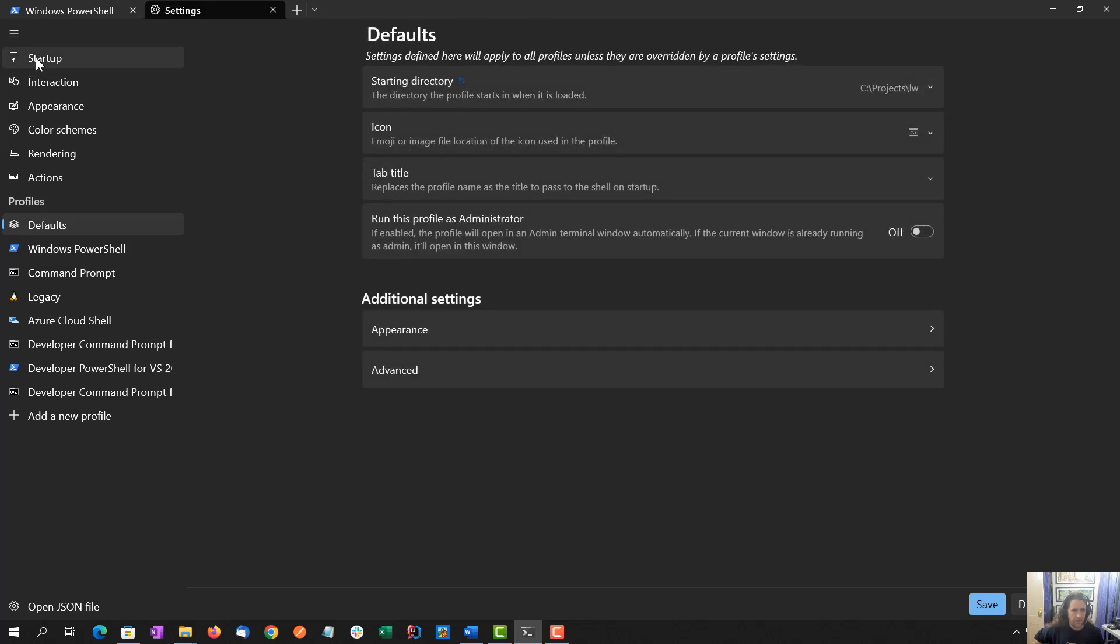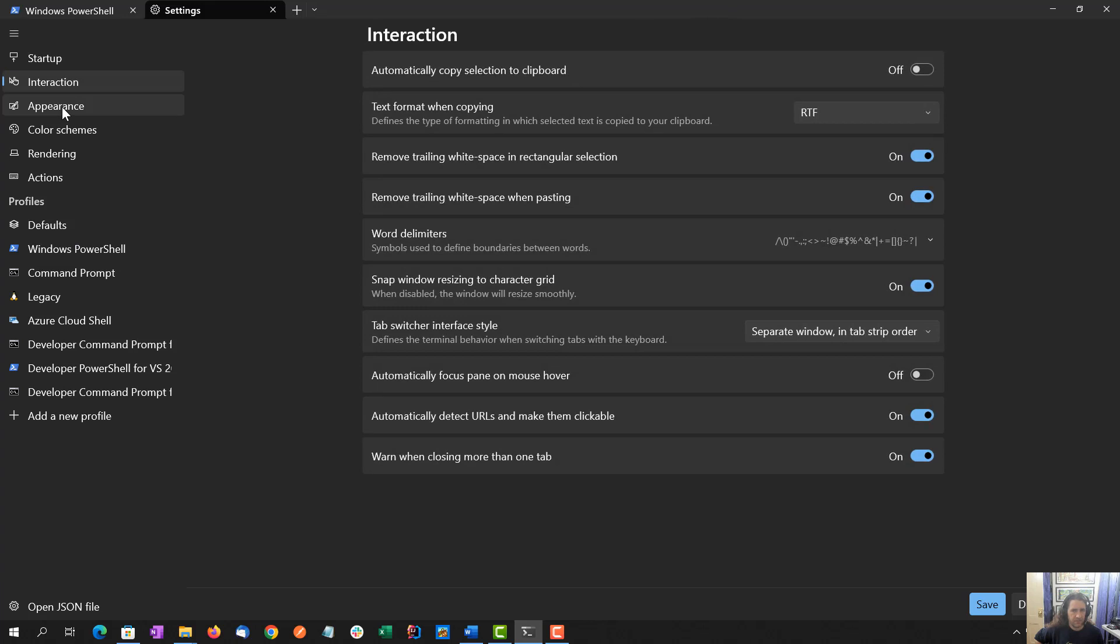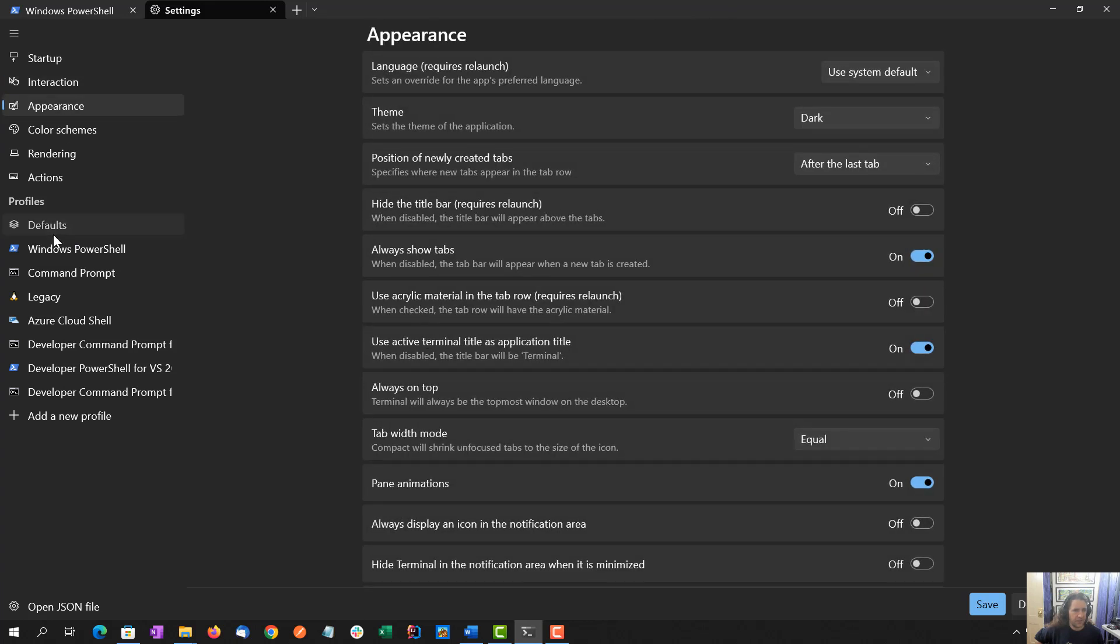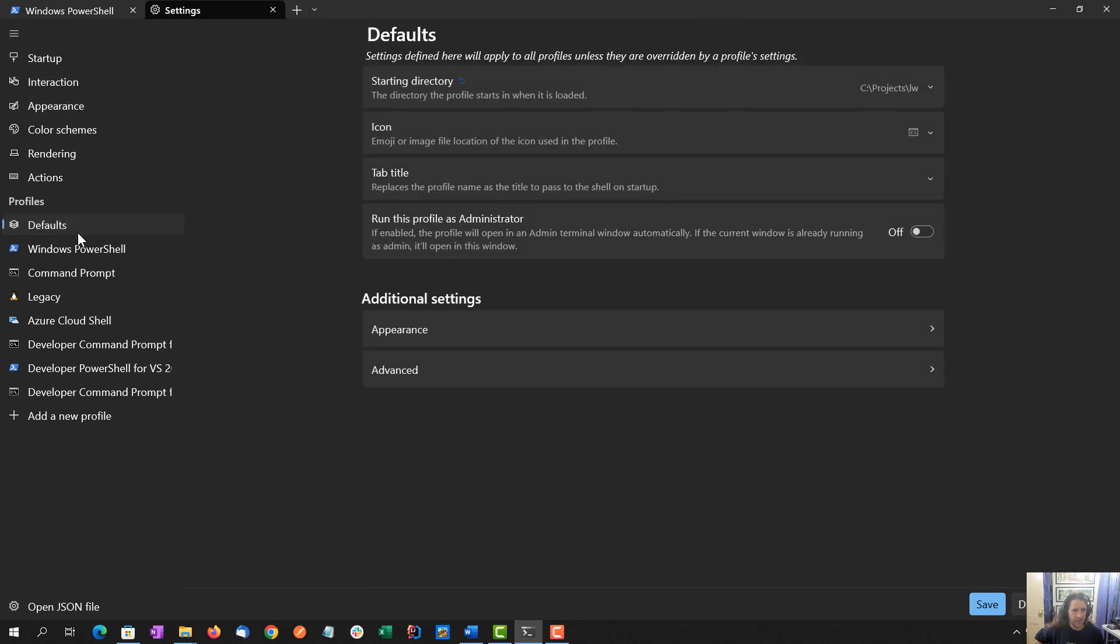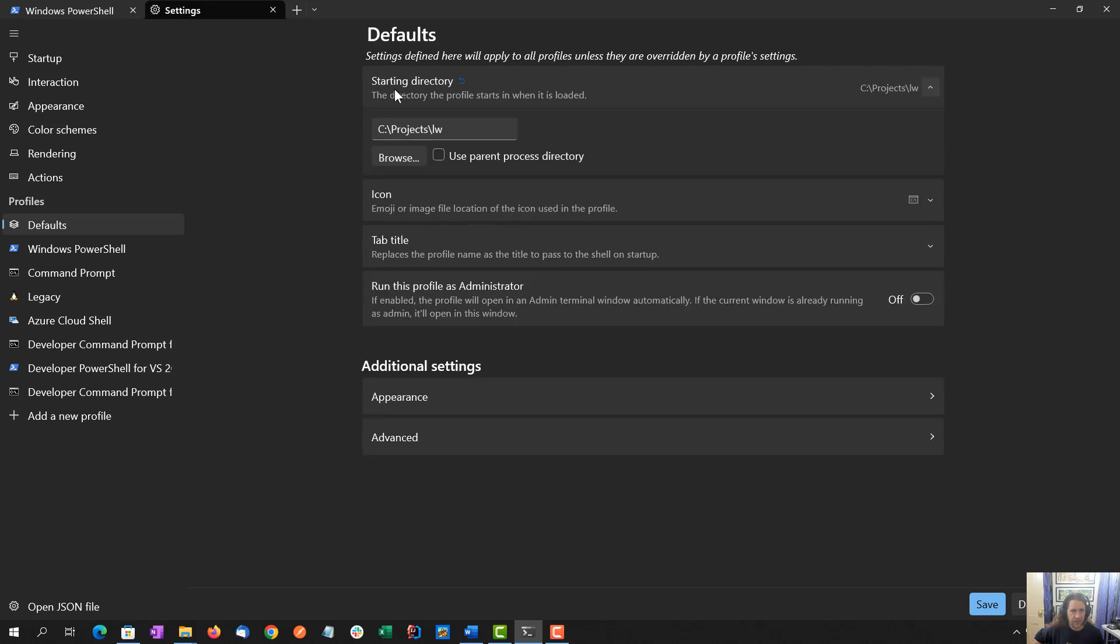I wasn't clicking save, but it looks like it was saving my changes as I went along, so that's good. I wasn't clicking save every time I switched.